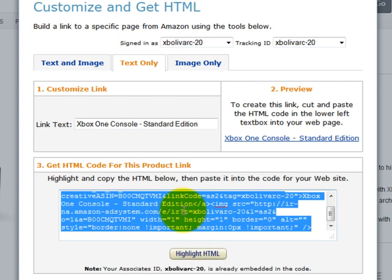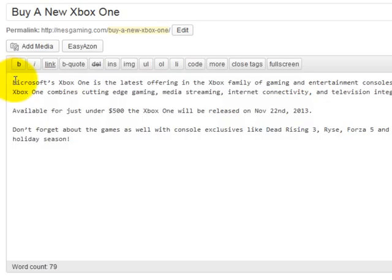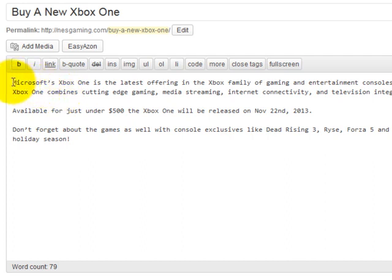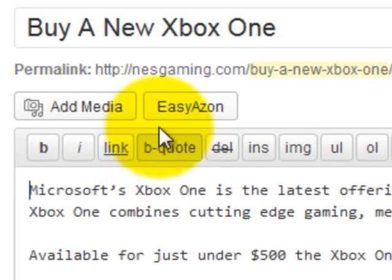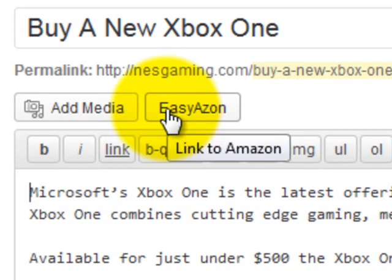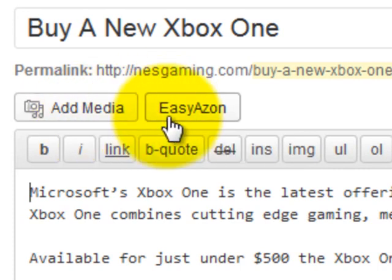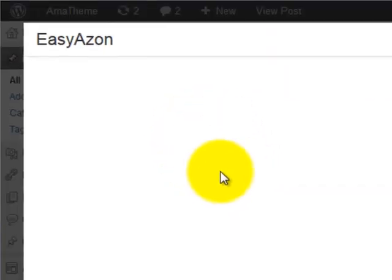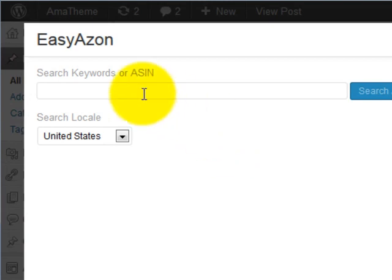Now let me show you how EasyAzon can make this a whole lot simpler and a lot faster. Right now we're inside my WordPress dashboard where I've written a simple sample post about the Xbox One. I'd like to put some Amazon affiliate links in there, and here's how I can do it using the new EasyAzon 3.0 software. I simply click the EasyAzon button right next to the Add Media button, and it will pull up a bunch of different options to create Amazon affiliate links.